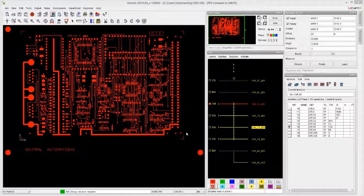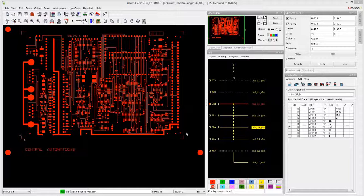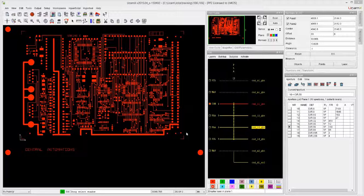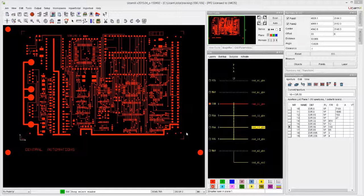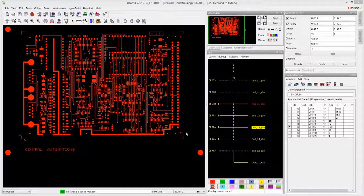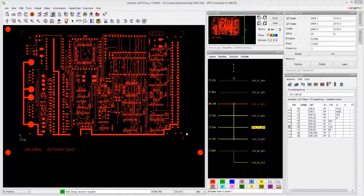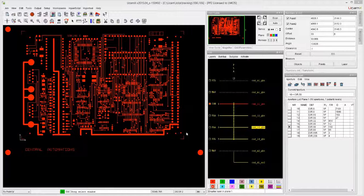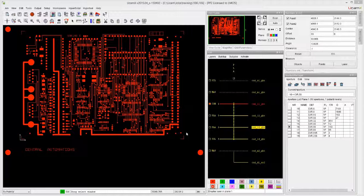Video 106 is all about measuring. Measuring is something that you will likely do to check clearances between things, sizes of features, lengths of traces, things like that. So let's concentrate on exploring the measuring capabilities in UCAM-X.